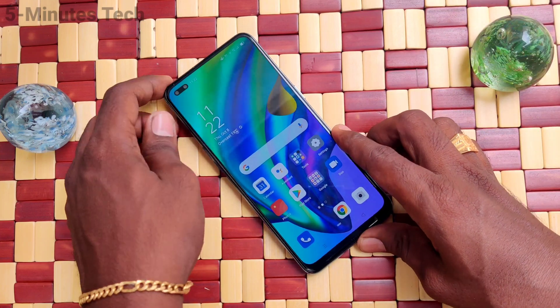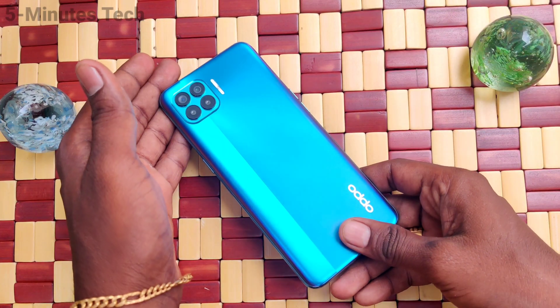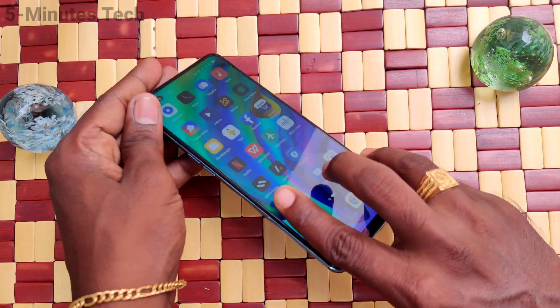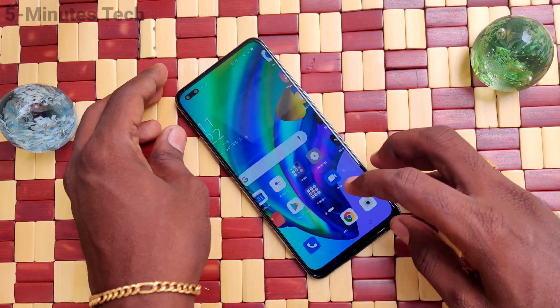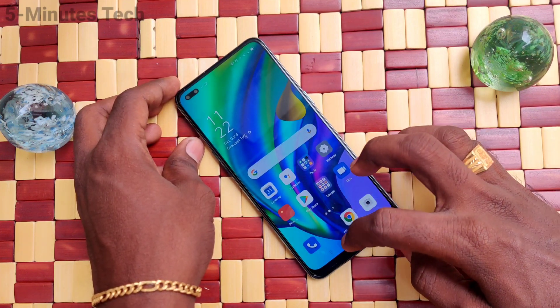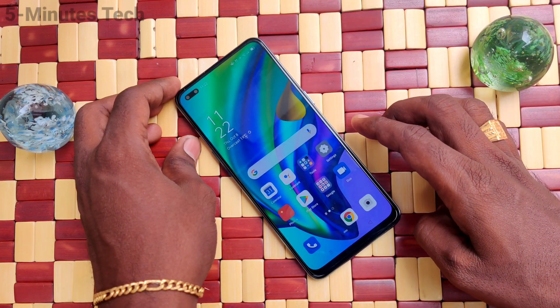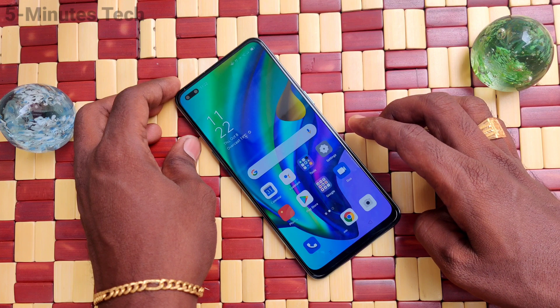Hi friends, this is Famous Tech YouTube channel. Here is the Oppo F17 Pro smartphone. In this video, we will learn how you can enable sound for screen recording in your phone, the Oppo F17 Pro.